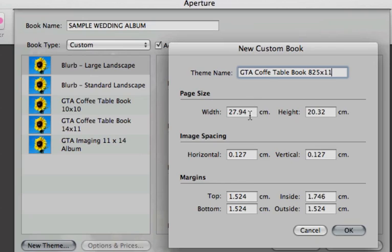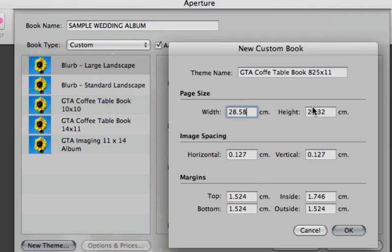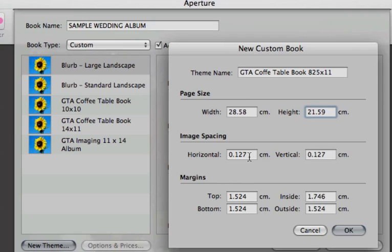And remember those measurements that you wrote down before? You just put them in here. 28.58 for the width, and the height is 21.59. Now this is the spacing between images on the page, so you really don't need to change these measurements here. What you need to change is the margin.